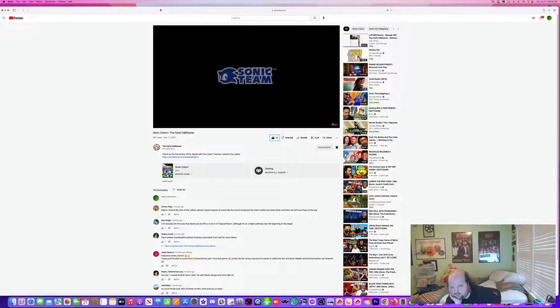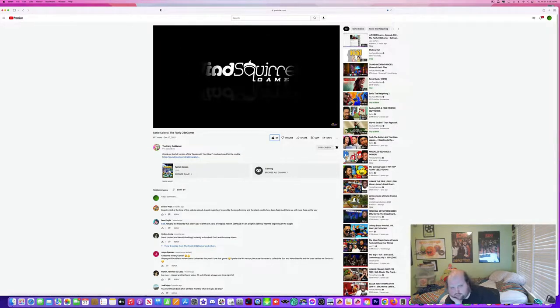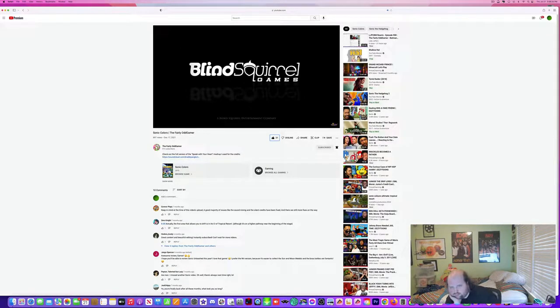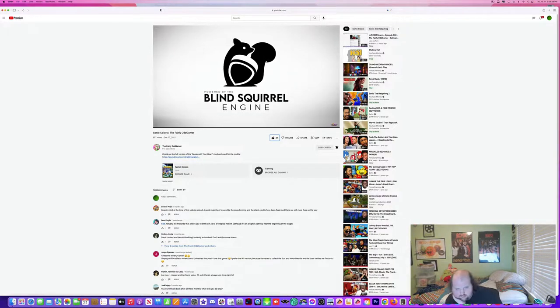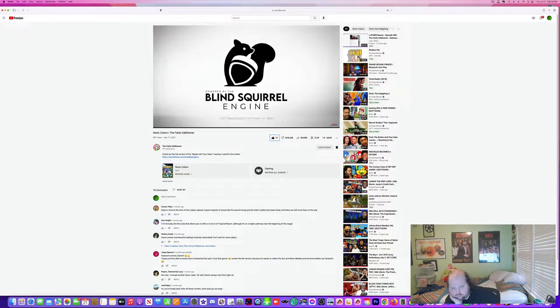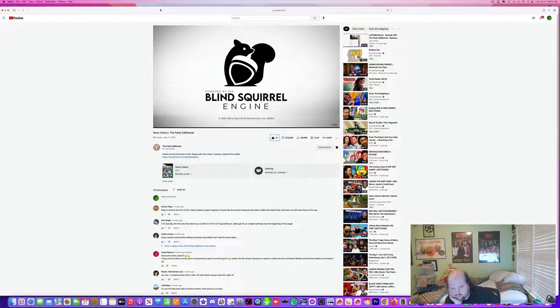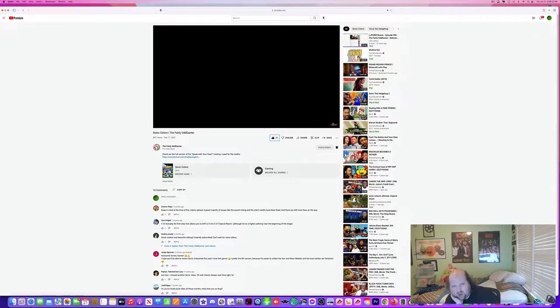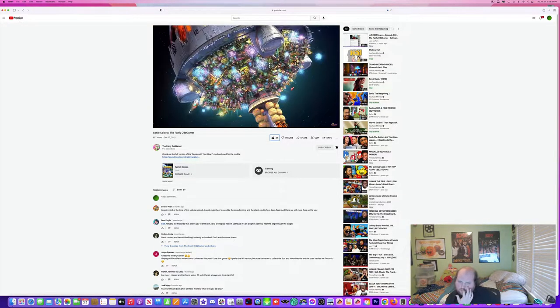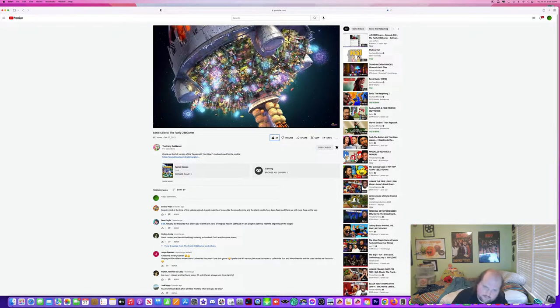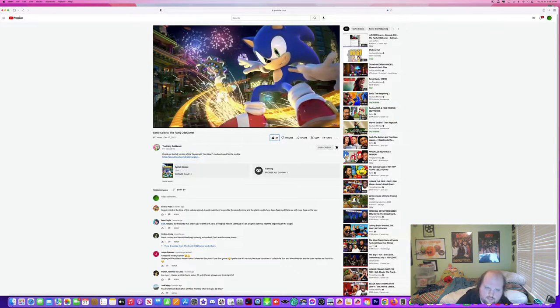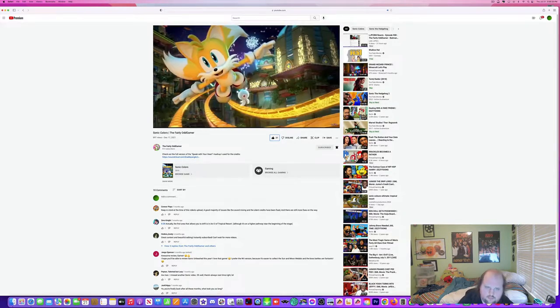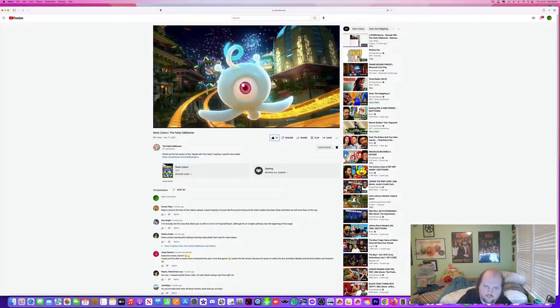We already know who's behind the original game, but the remastered version was developed by Blind Squirrel Games, a company best known for Bioshock the Collection, Mass Effect Legendary Collection, and the Switch port for WWE 2K18. We start with an intro cutscene while listening to the opening theme, Reach for the Stars by Cash Cash member, Jean Paul Makhlouf.